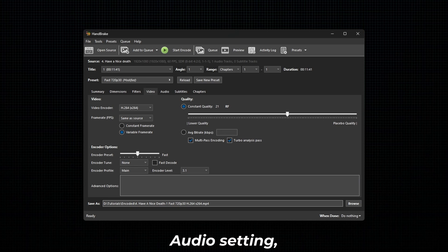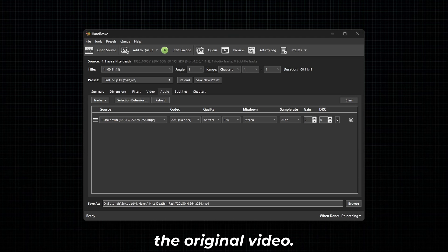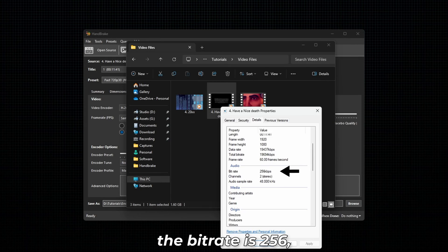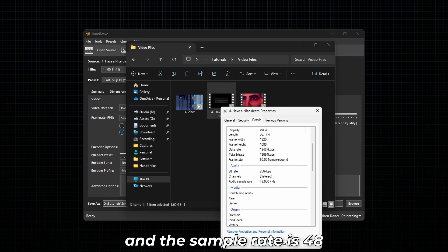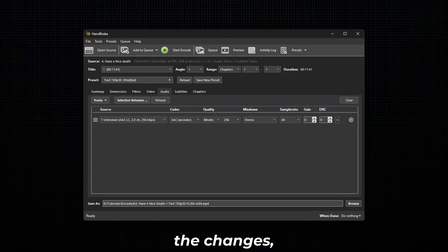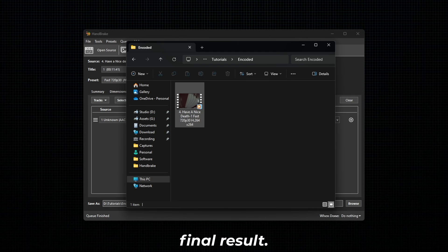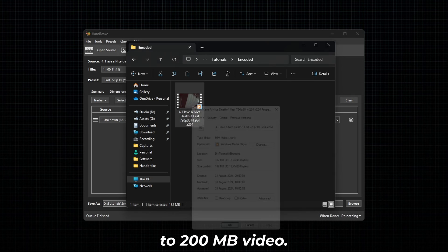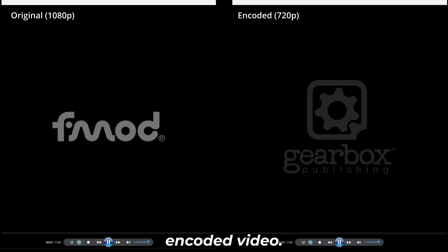To adjust the audio setting, go to Audio. Now adjust the bitrate, mixdown, and sample rate to match the original video. In my case, the bitrate is 256, the mixdown is stereo, and the sample rate is 48. Now make all the changes. After making the changes, click on Start Encode. The original 1.6GB video is reduced to a 200MB video. Here is the quality comparison of both the original and encoded video.